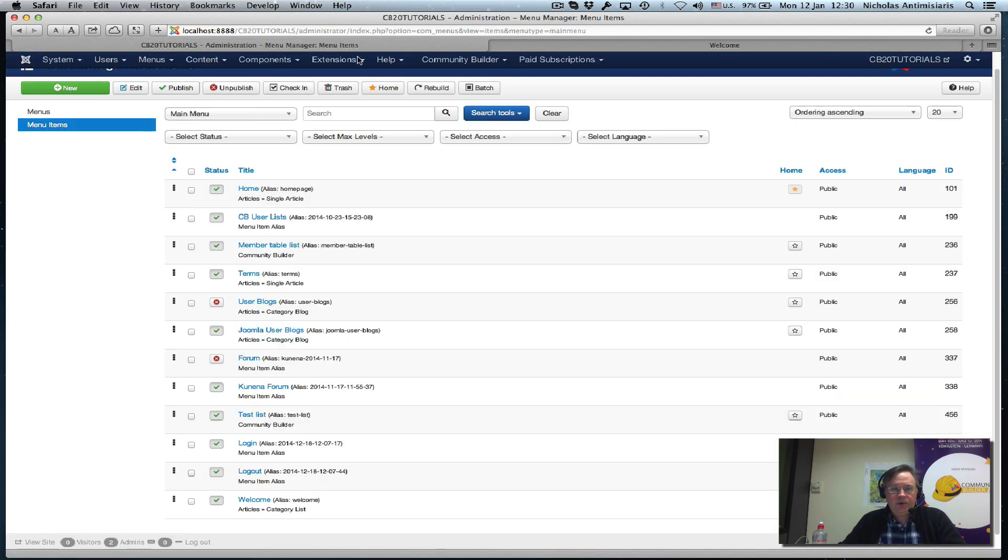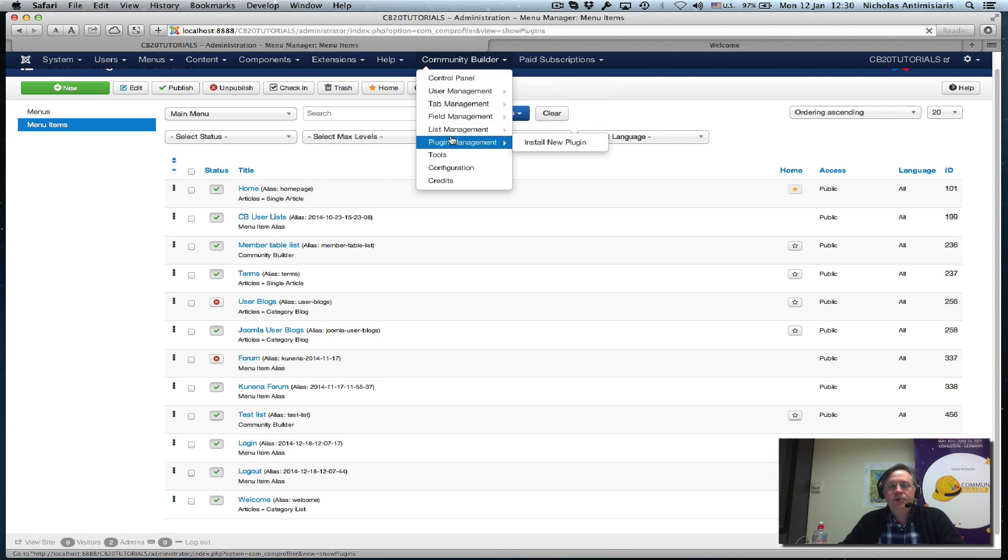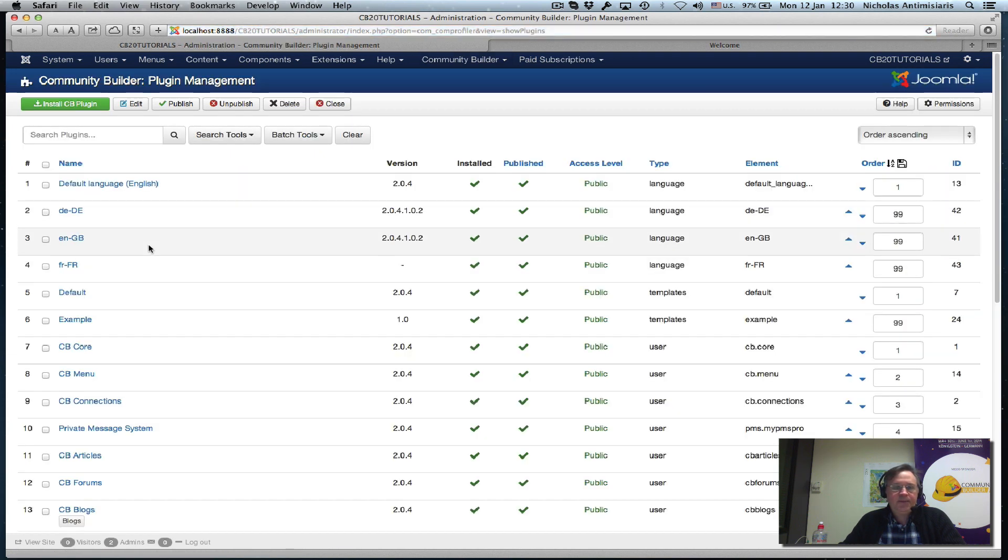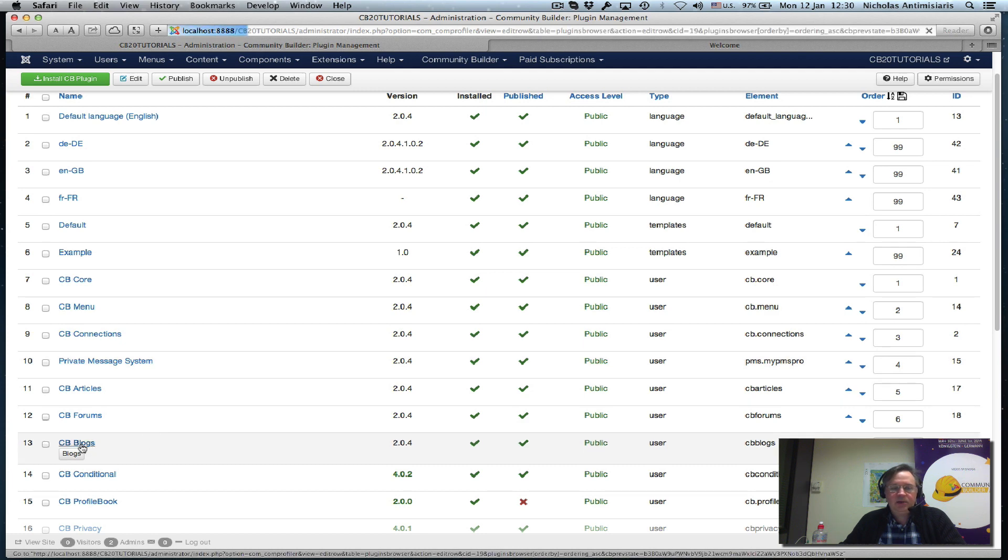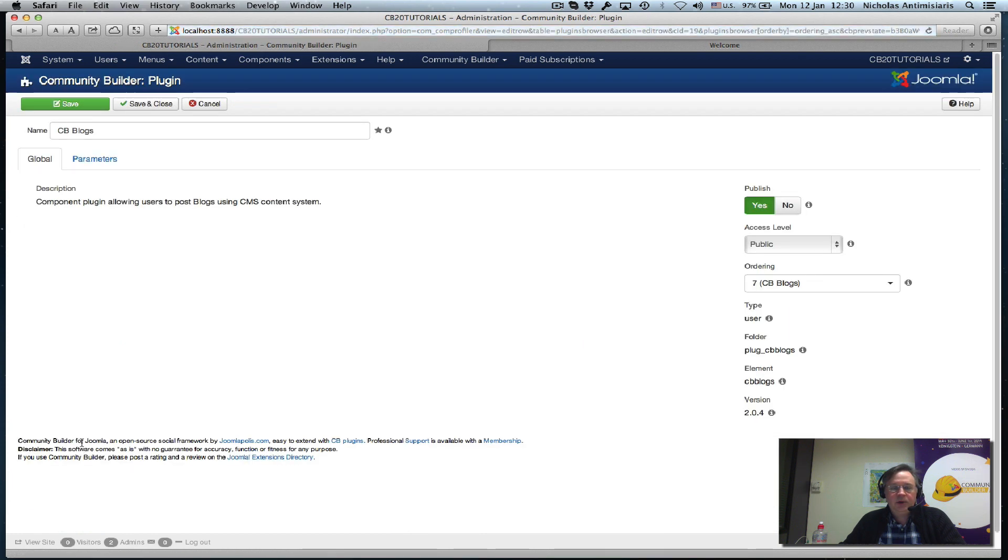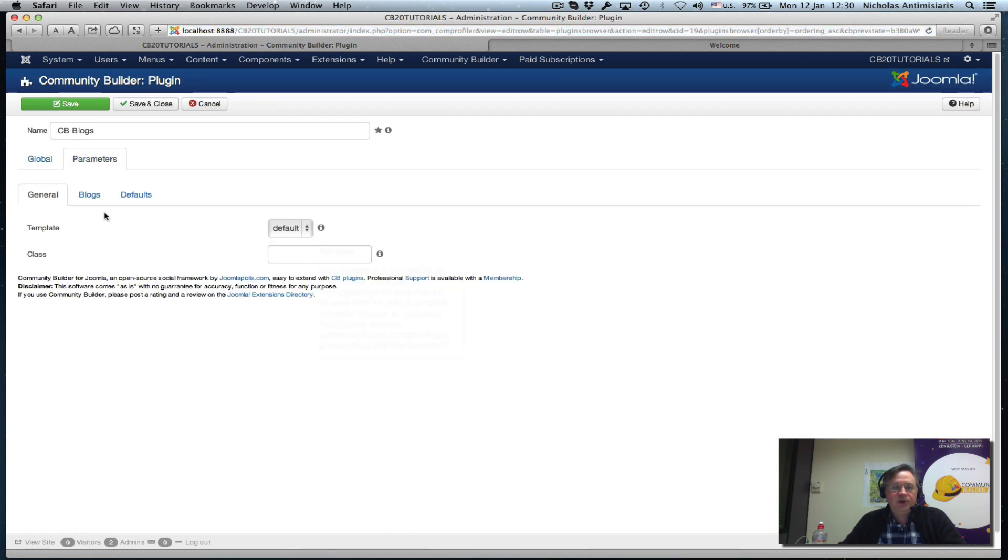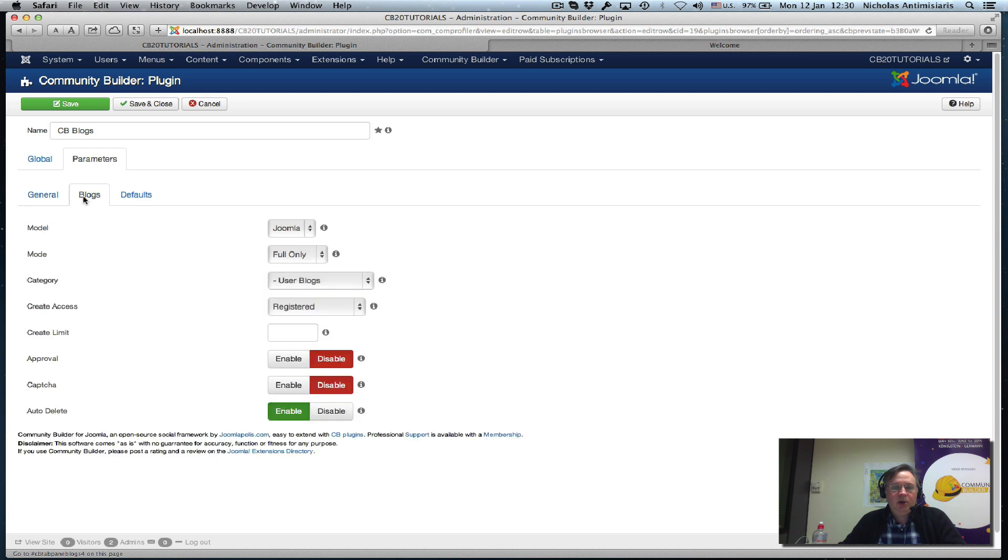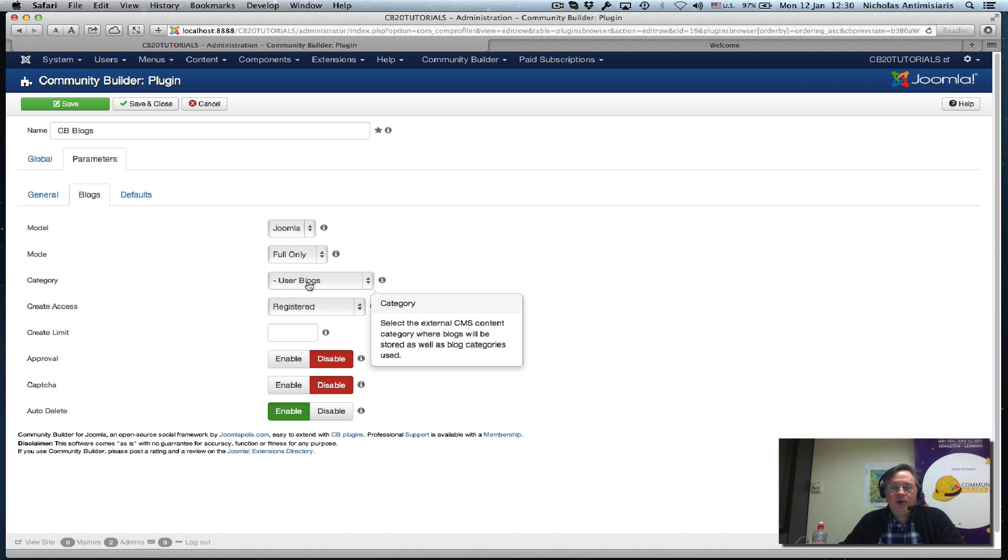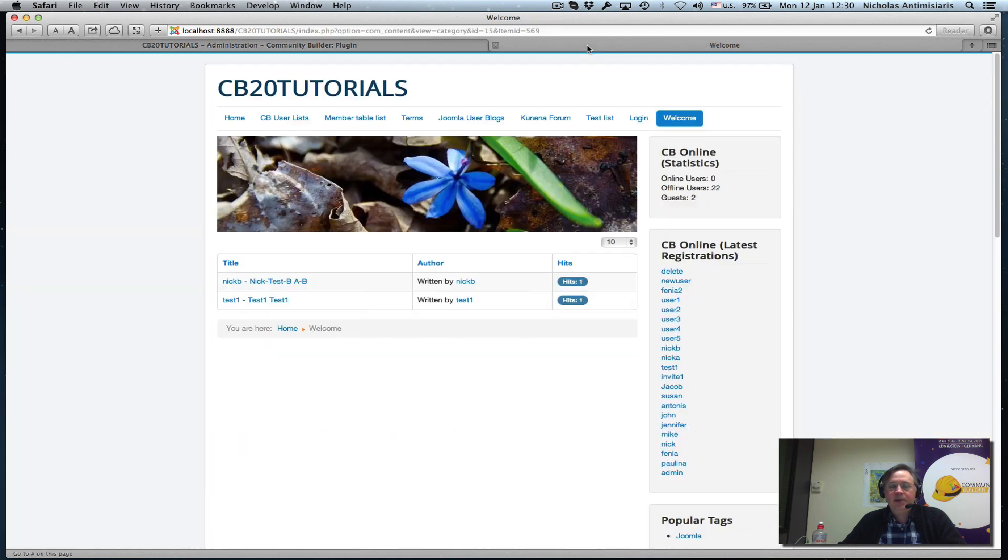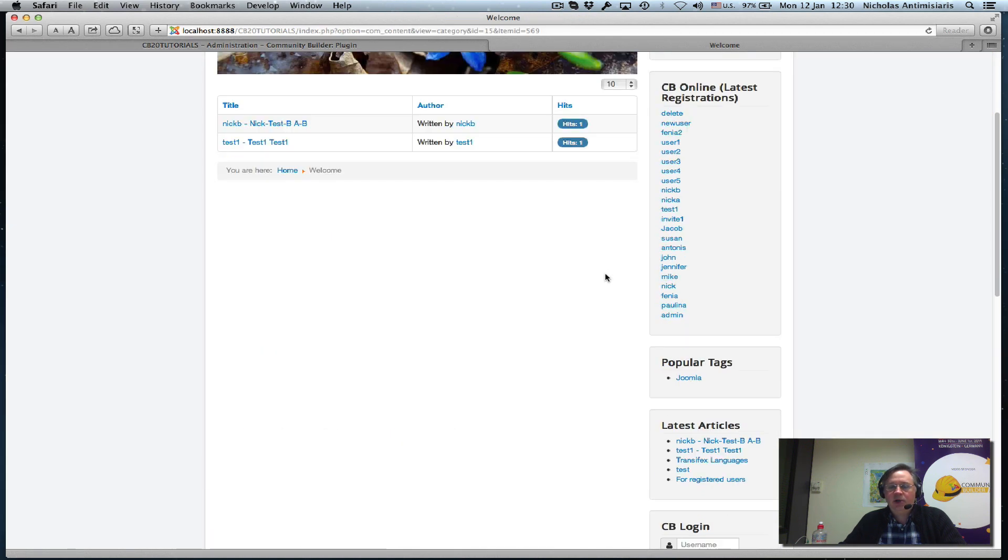I've configured CB Blogs here in the plugin management area. I configured in the parameters the blogs to be the Joomla model, and basically the user can select any category in the user blogs category tree.